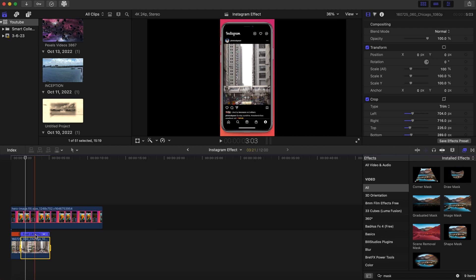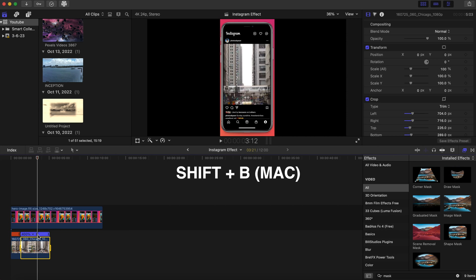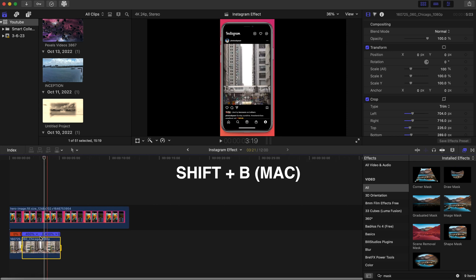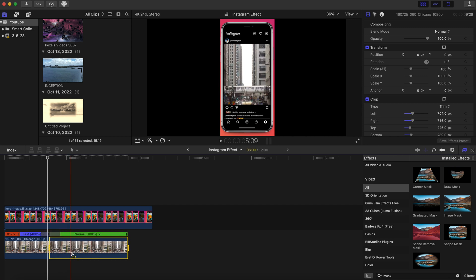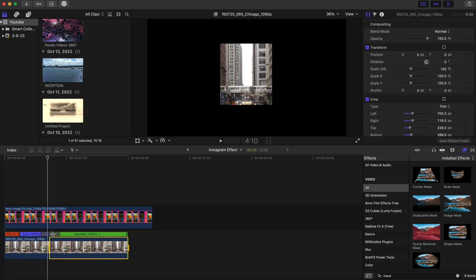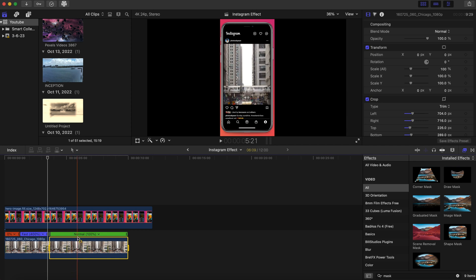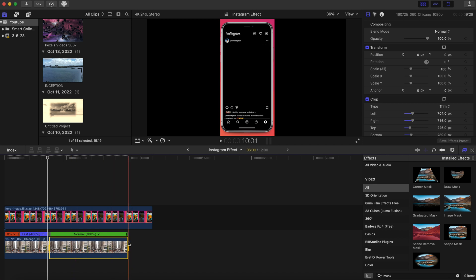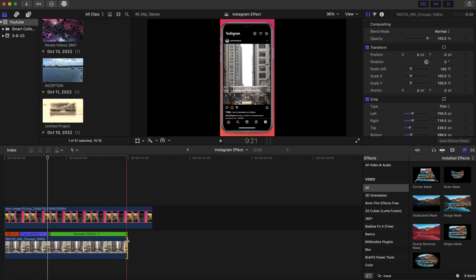And once I do that I'm just gonna come about a little more than halfway where I sped it up and I'm going to hit shift B to kind of blade the clip. And we're going to make it go normal speed. So let's just give it a different kind of dynamics of time changes throughout this Instagram post. All right so that's the end of the clip.